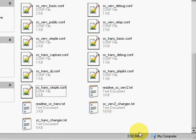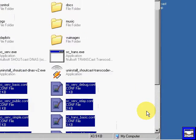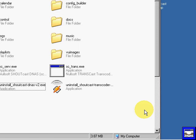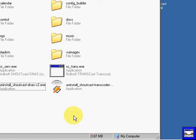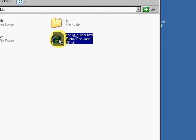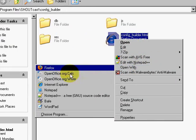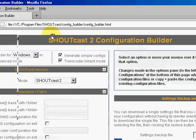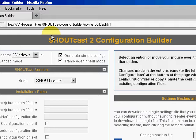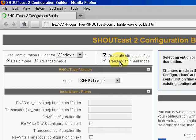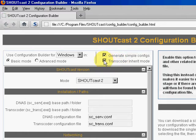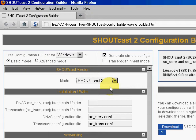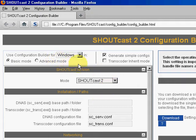I'm going to delete all these files that we don't need. Go to the Config Builder. Now we've had problems with the transcoder in inherent mode, so I'm going to go ahead and disable that. Shoutcast 2 mode, basic mode.